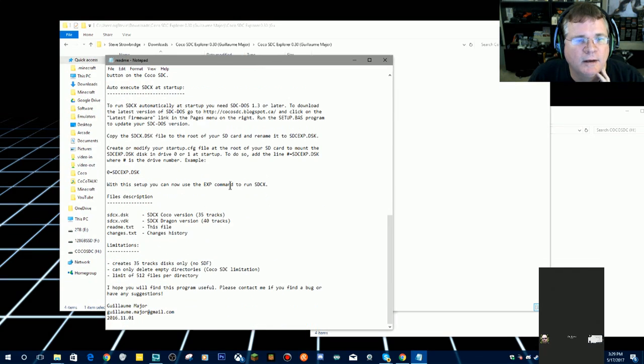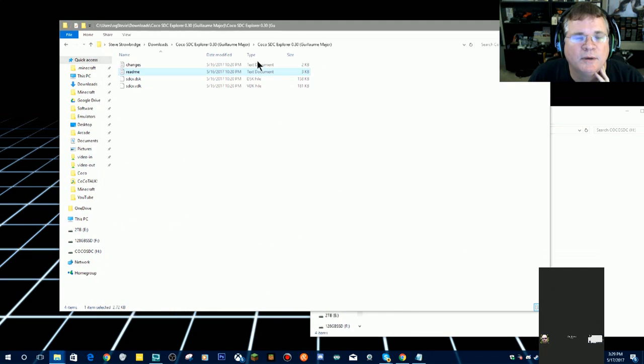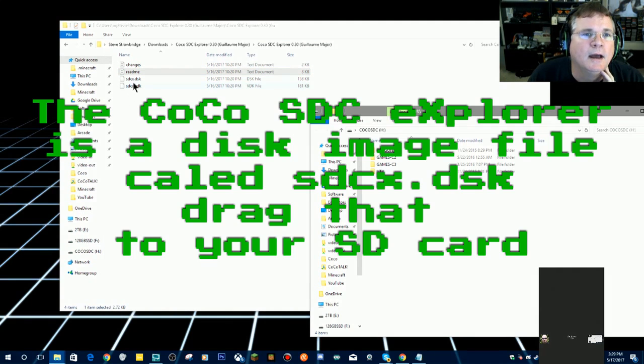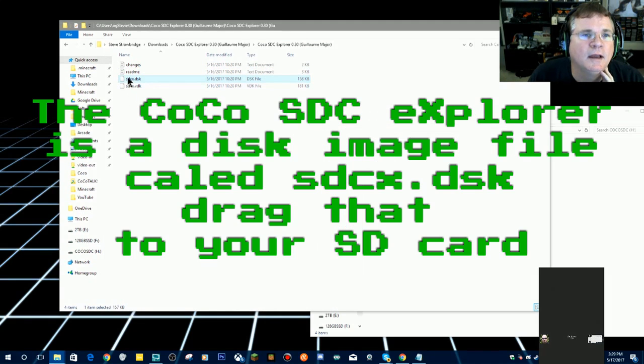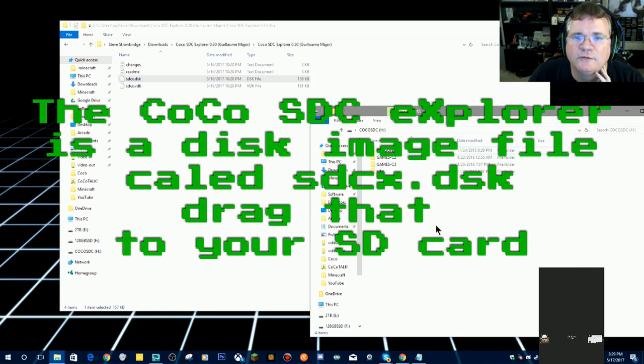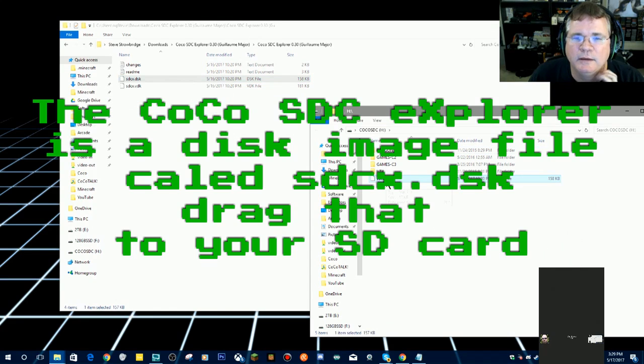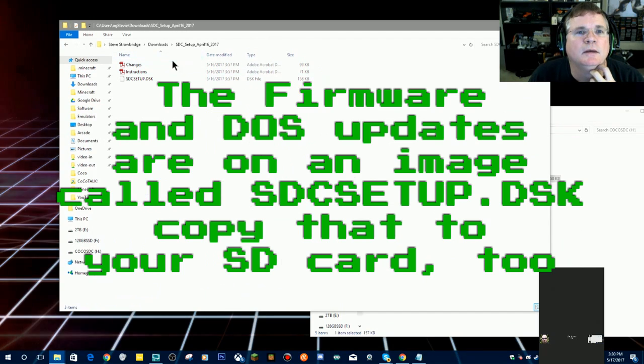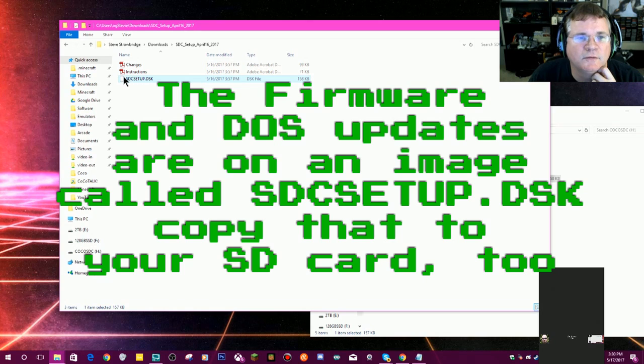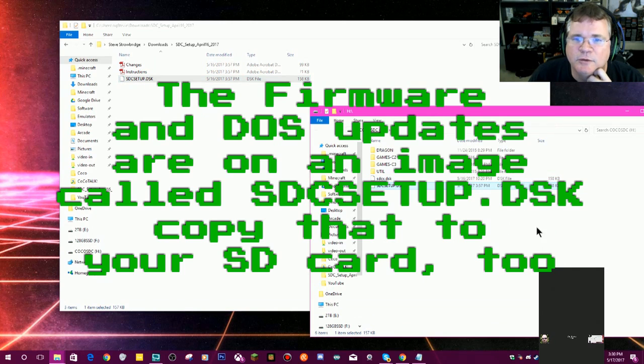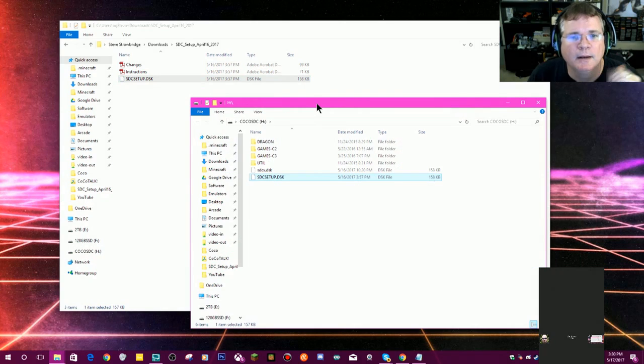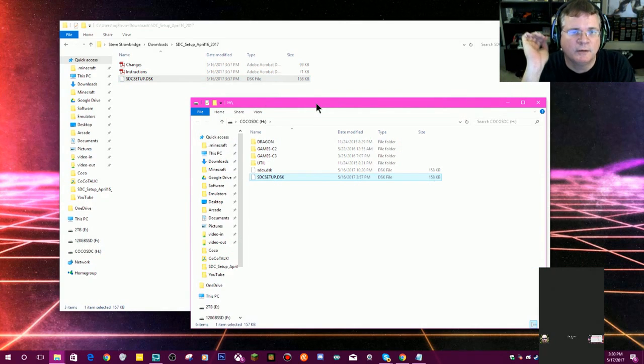I've kind of read it, and I mostly remember a lot of it, but reading's not my thing. So I'm going to take the SDC here, and I'm going to stick that on the SD drive. This one's called SDC Setup from April 16th of 2017. This is the latest version of that. I'm going to drag that onto the SD card, and I've now got these two files here.